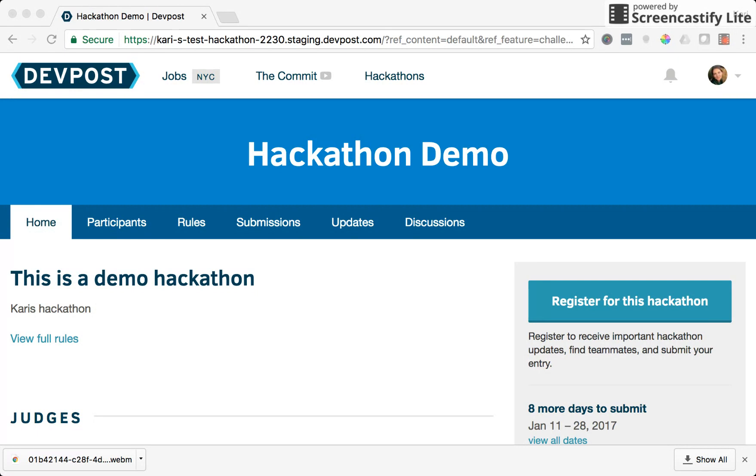To start a submission you want to navigate to the events page for the hackathon you'd like to submit to. Here I've created a demo hackathon page for today's video.